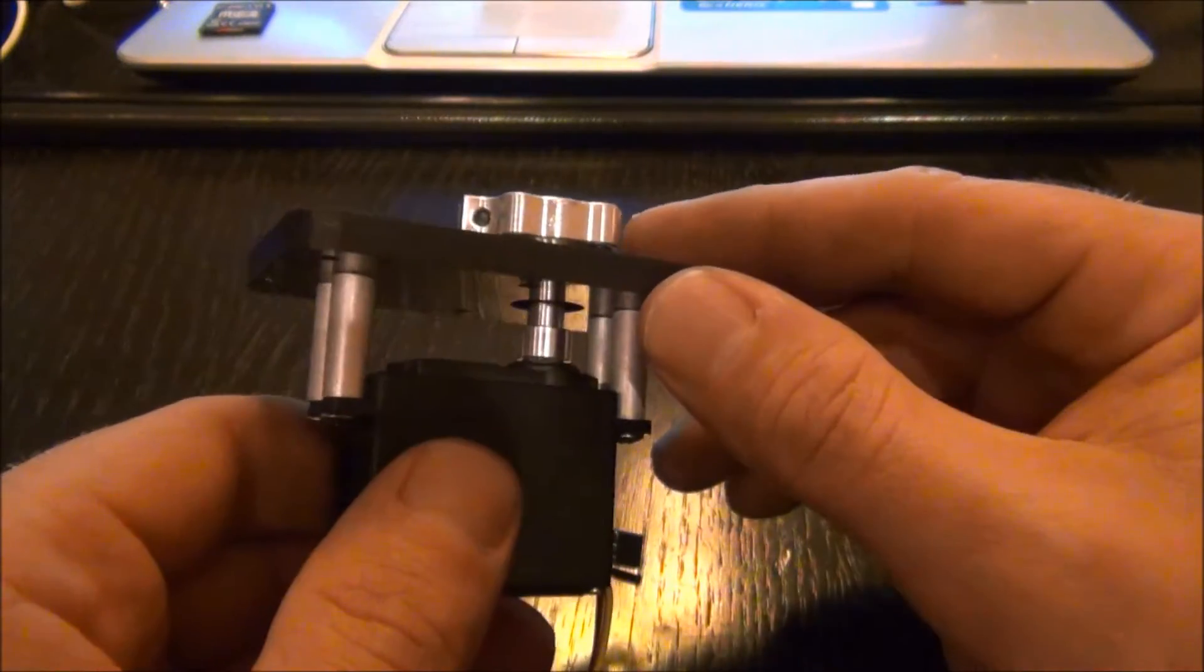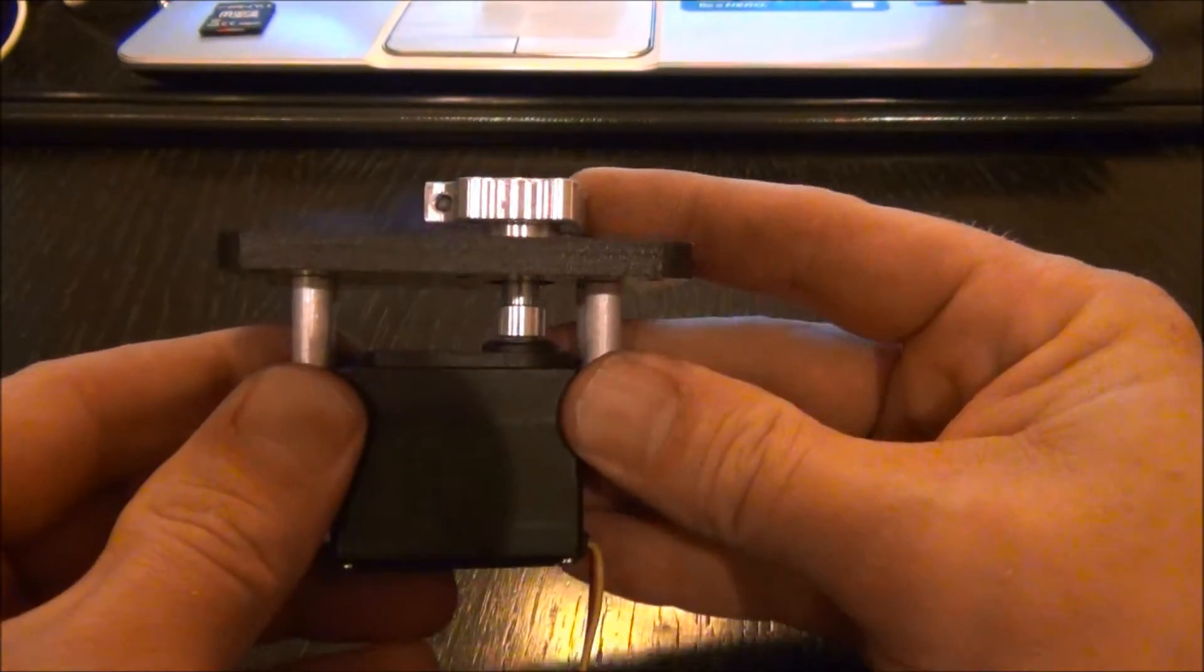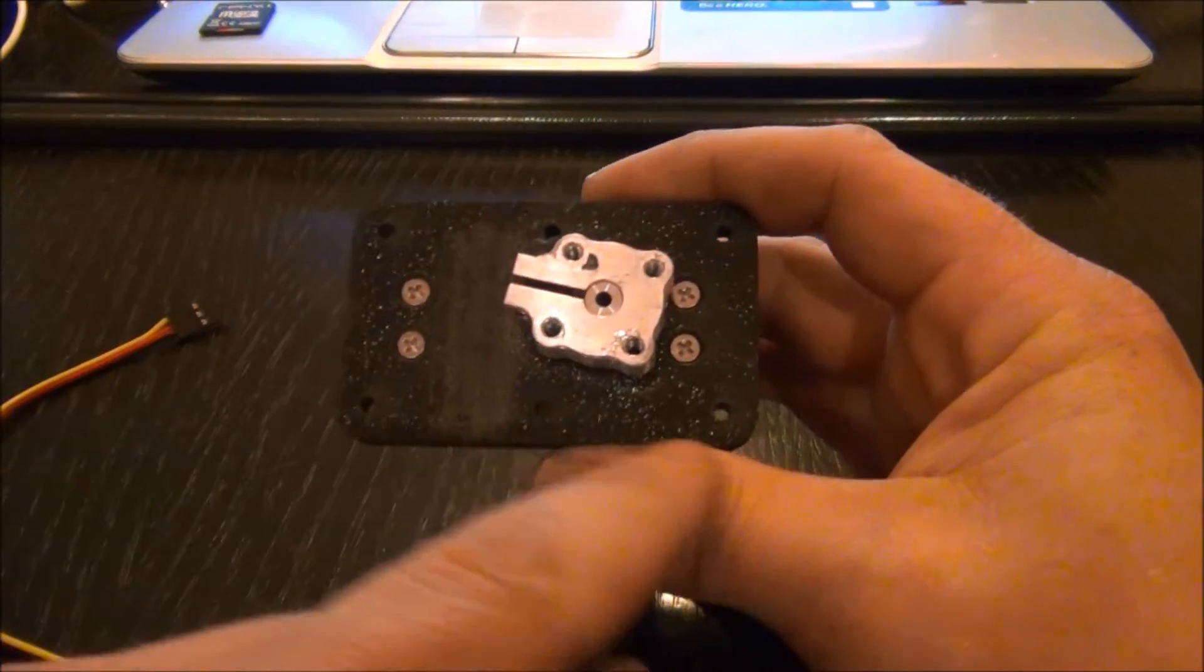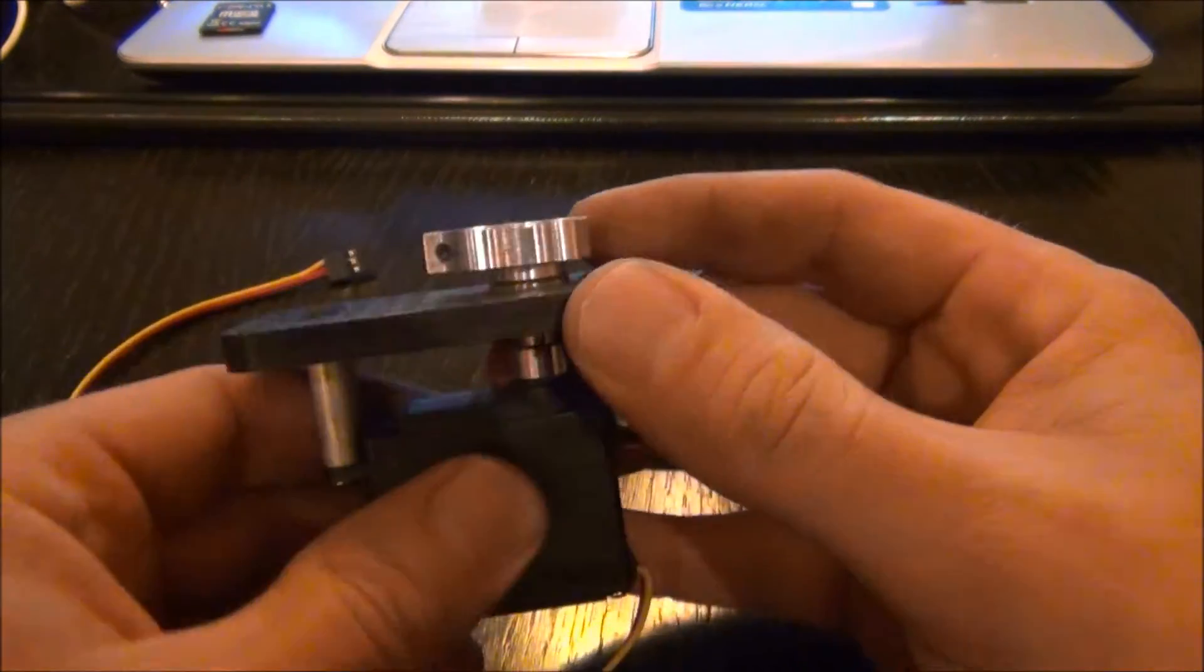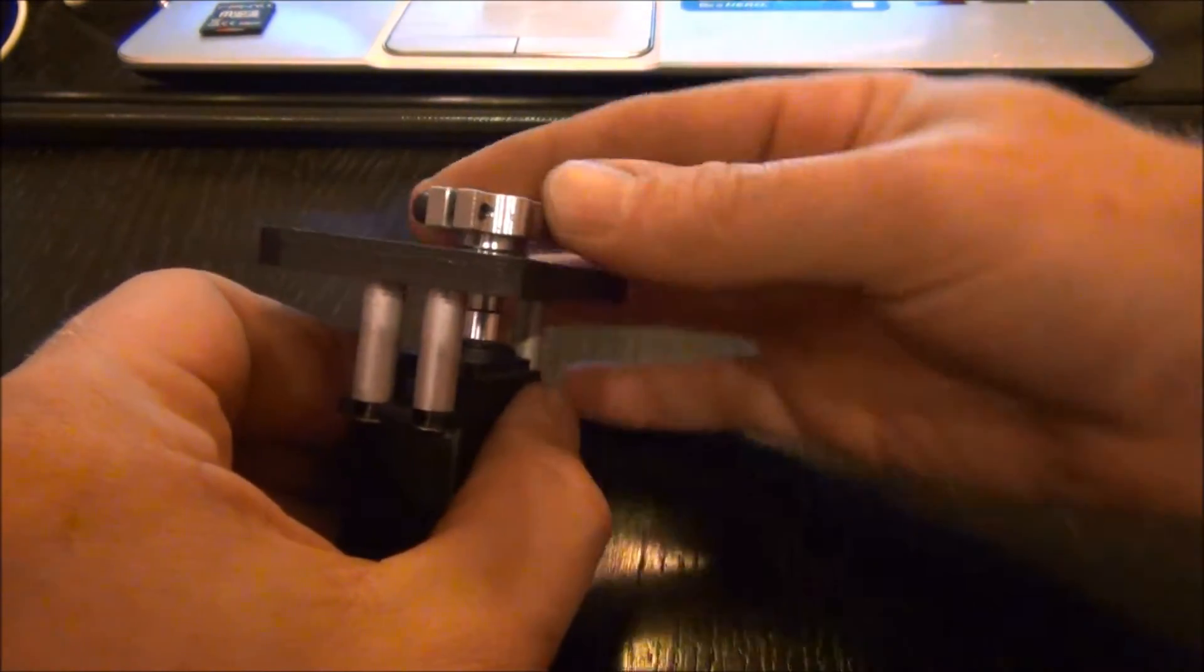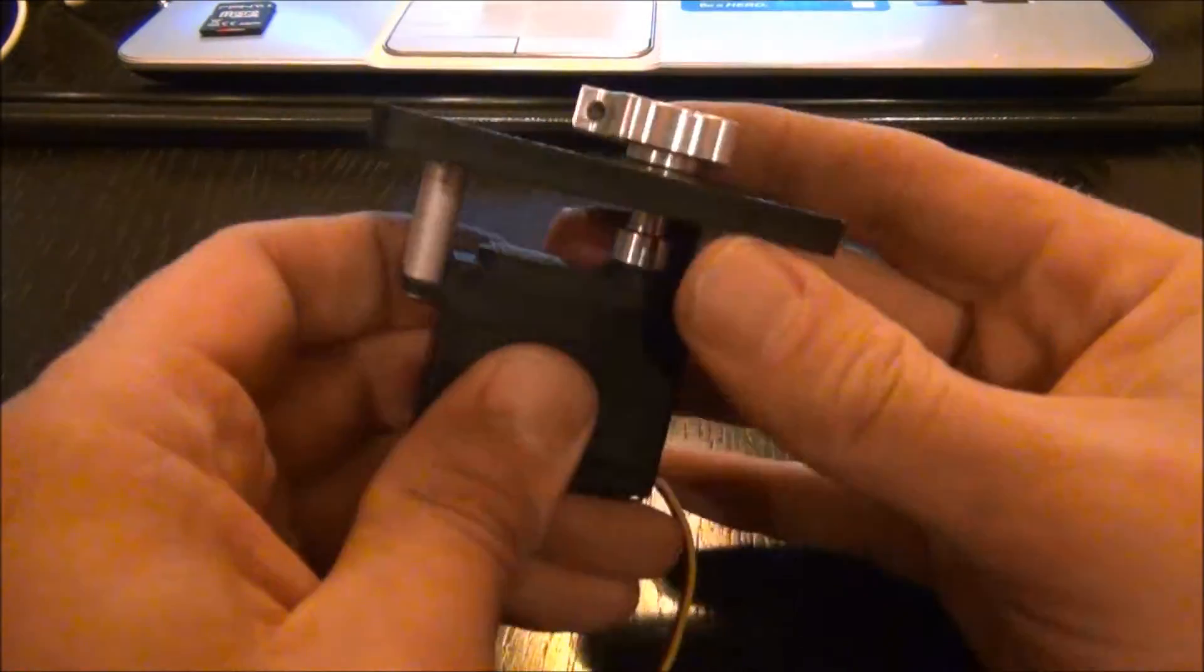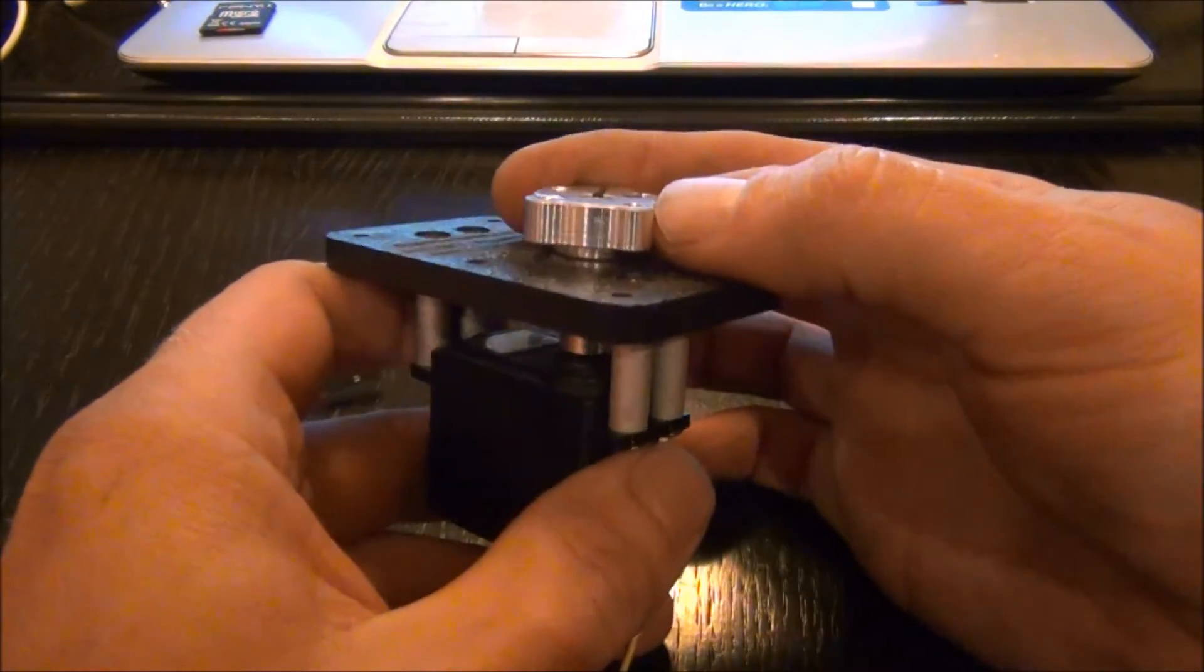And what this block does is it bolts to the servo and it has six anchor points at the top. It gives you lateral strength for mounting cameras or other FPV equipment that you want to have complete 360-degree rotation of.